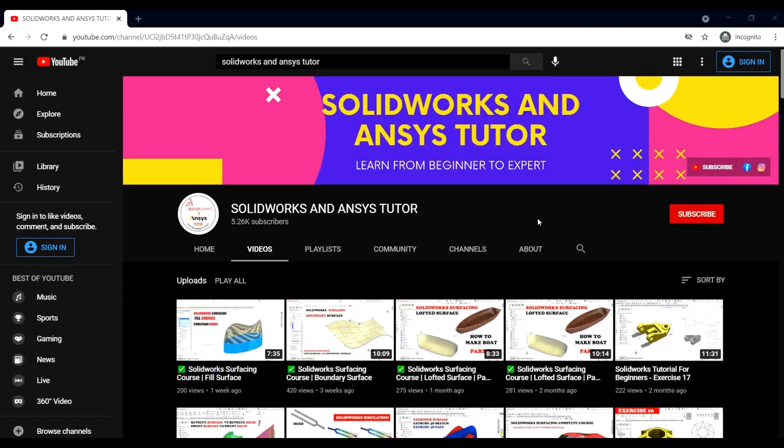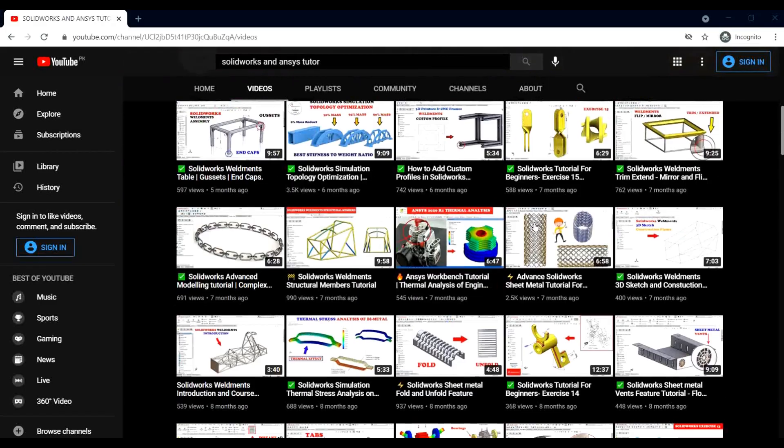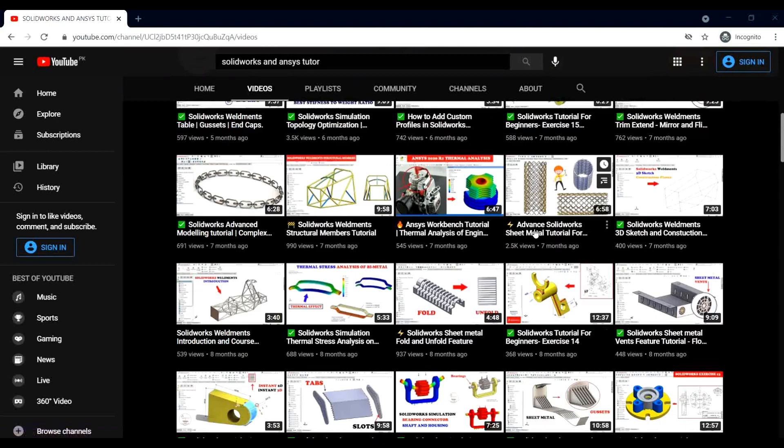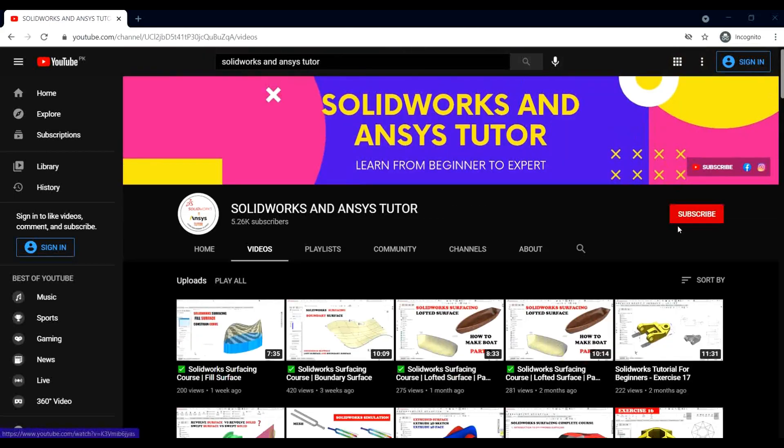Welcome back to SOLIDWORKS and NC Tutor YouTube channel. Before starting the video, if you are new and haven't subscribed to our channel, press the subscribe button.